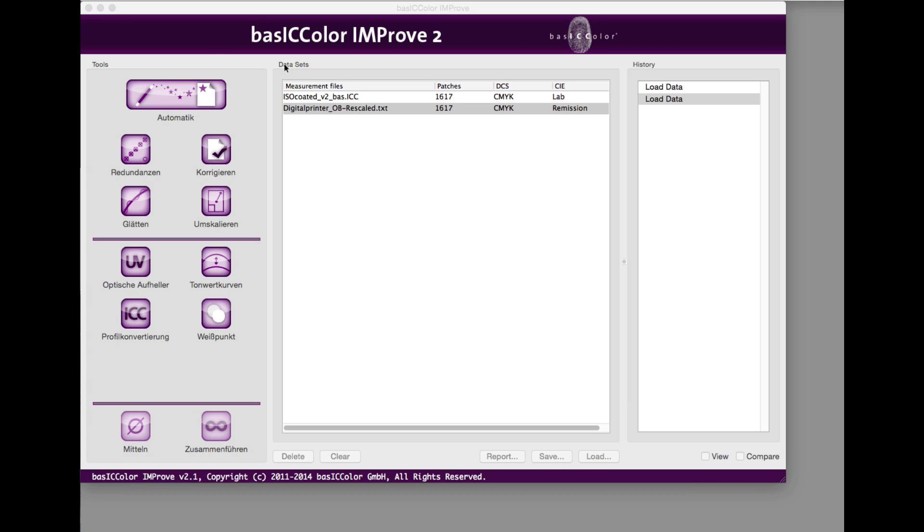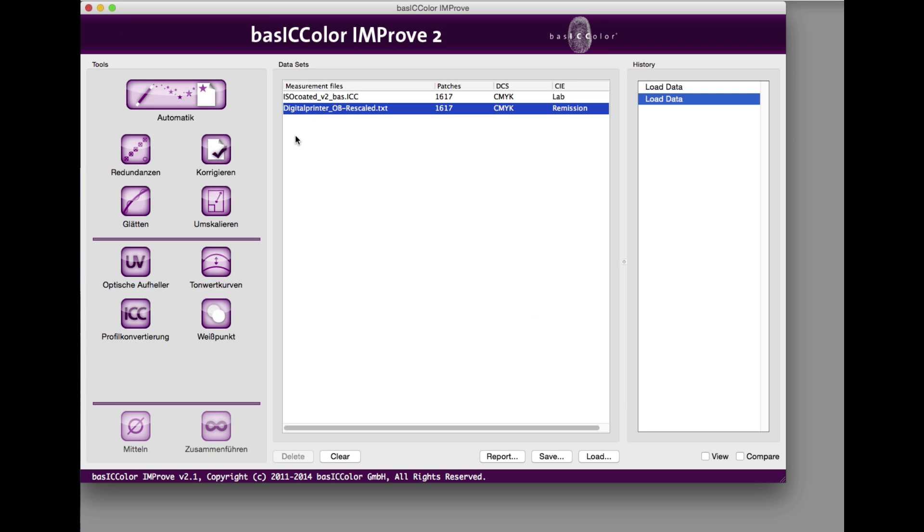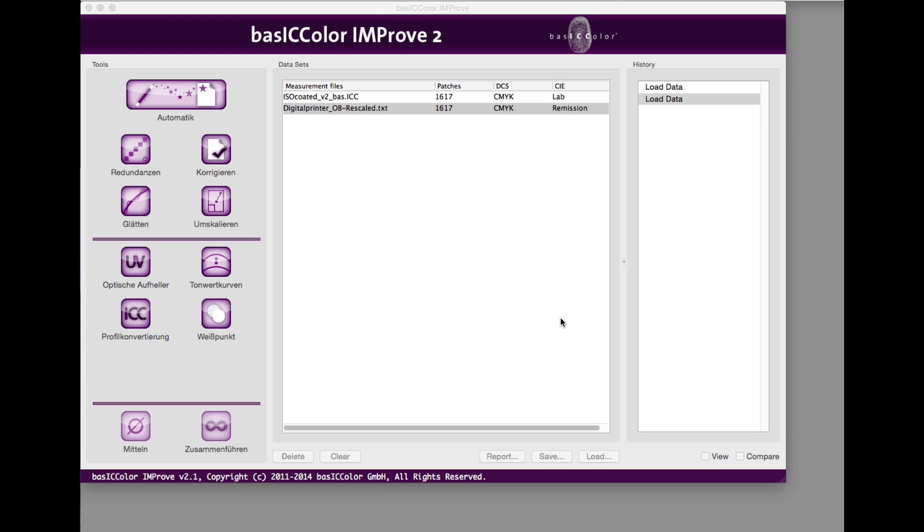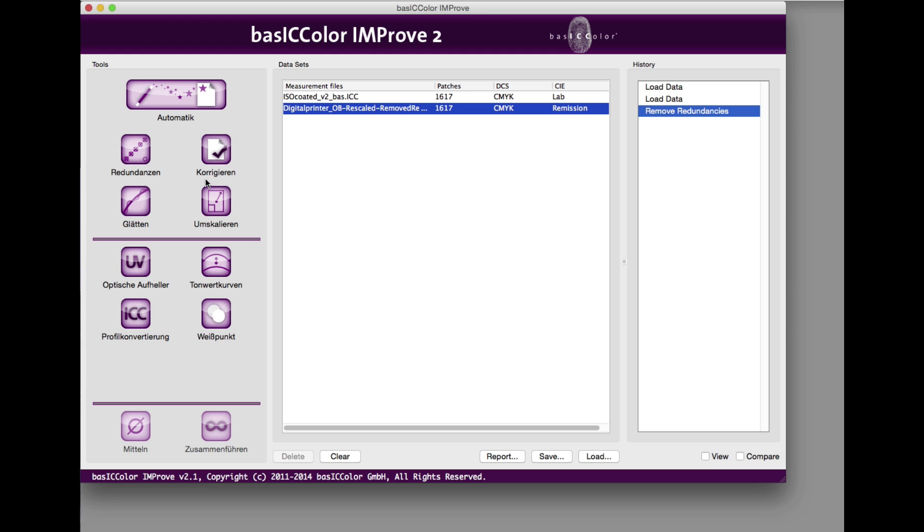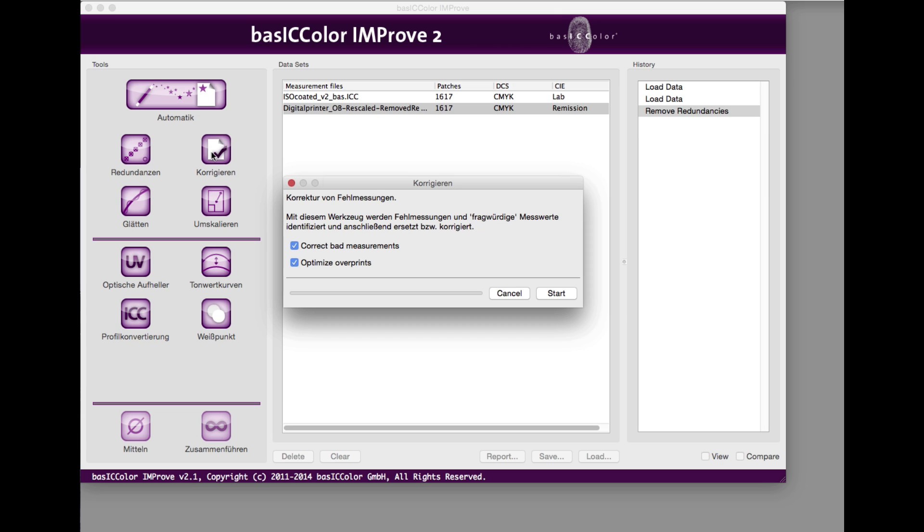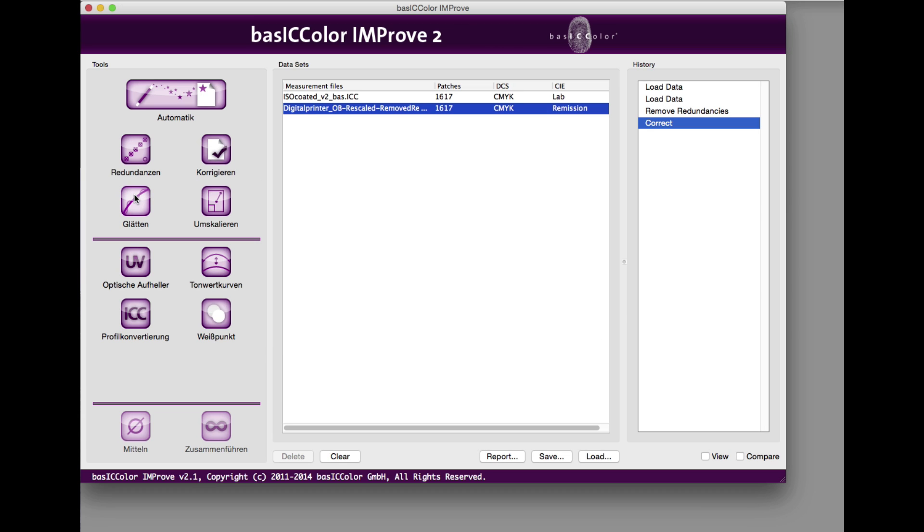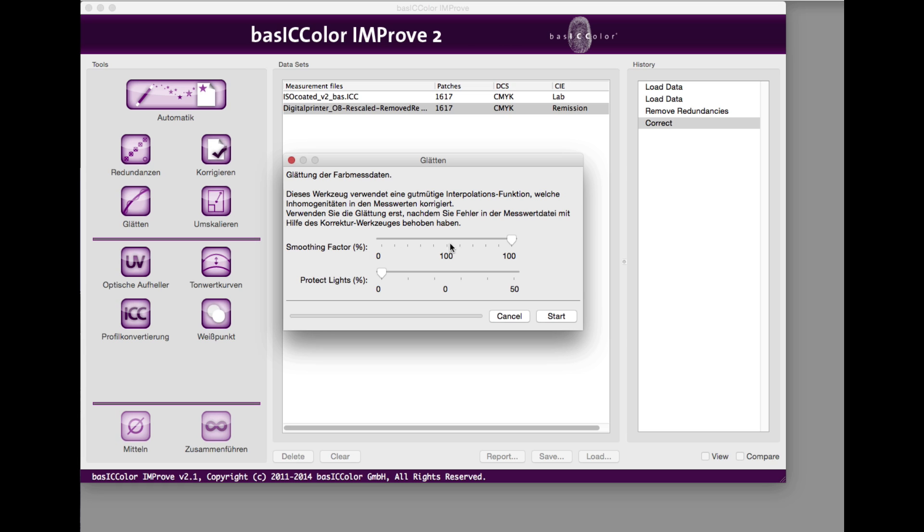Now we want to apply the tools that have been recommended in the report. A certain order for applying the tools is necessary. First, replace redundant patches with averaged measurement data, then correct inaccurate or problematic measurement values and finally smooth. The smoothing function is steplessly variable from weak to strong smoothing.